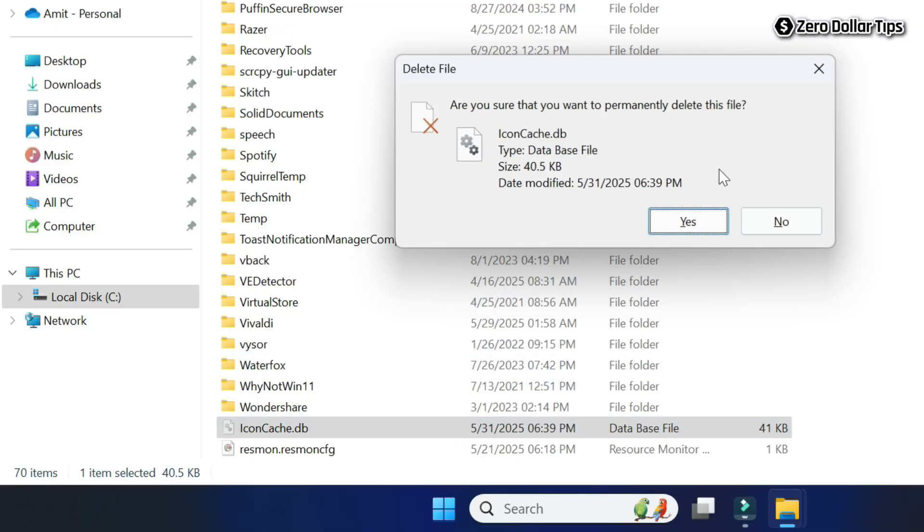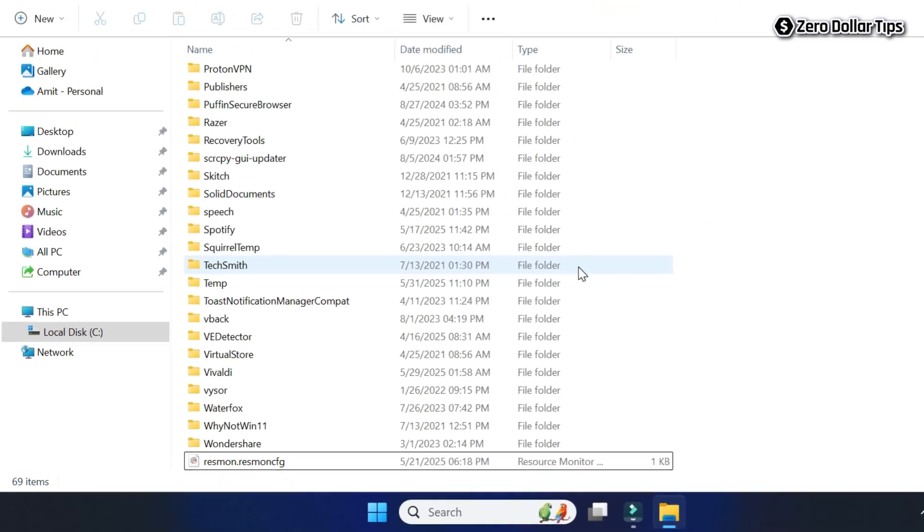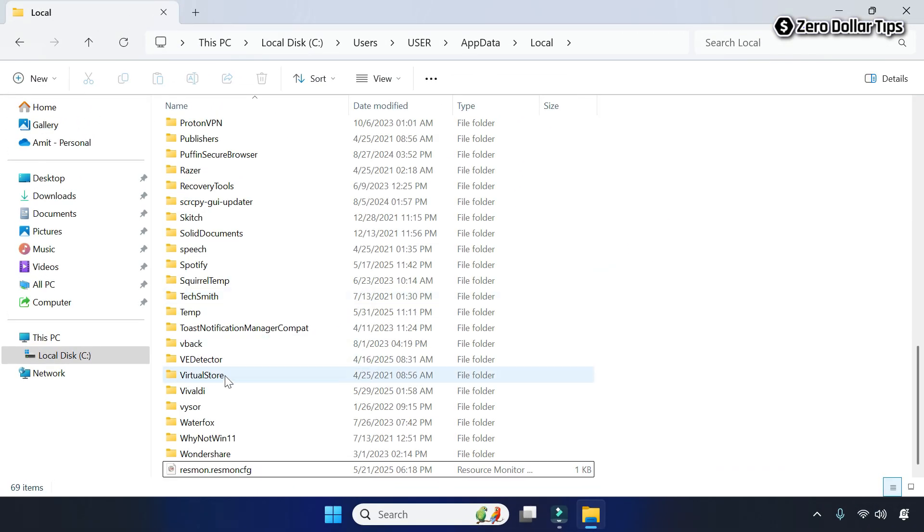Now you will be asked for confirmation to permanently delete this file, so here simply click on Yes. The file iconcasset.db will be permanently deleted.